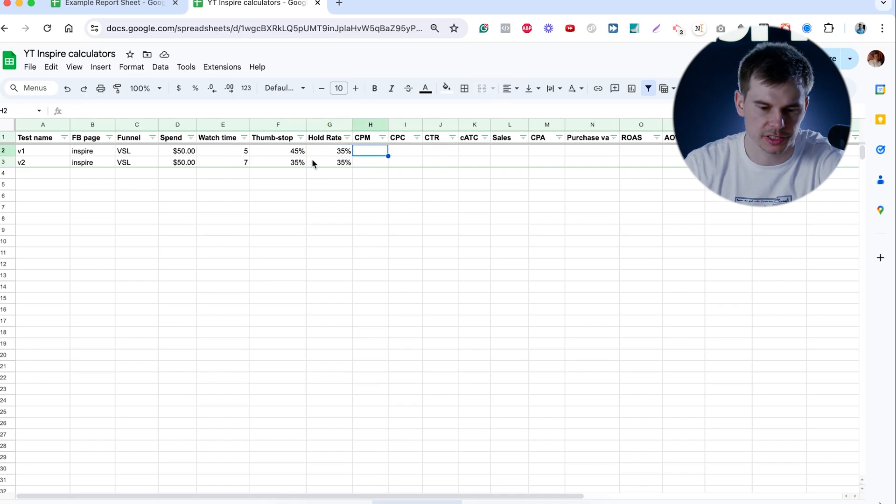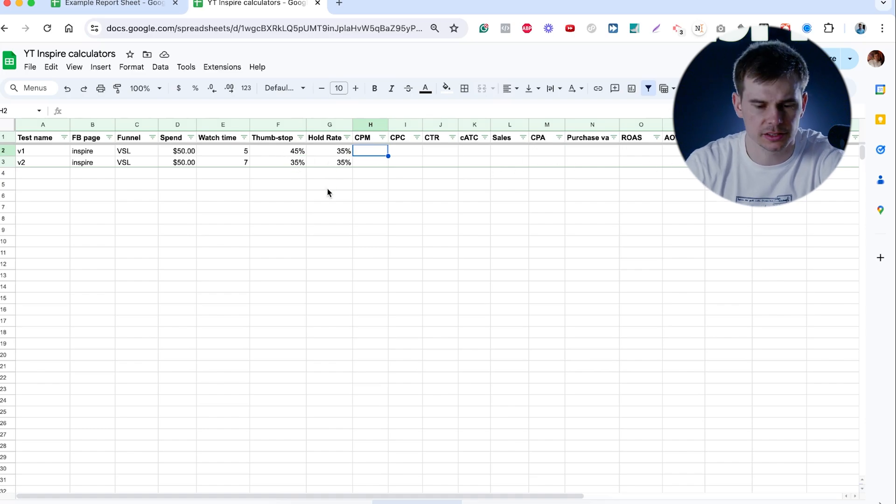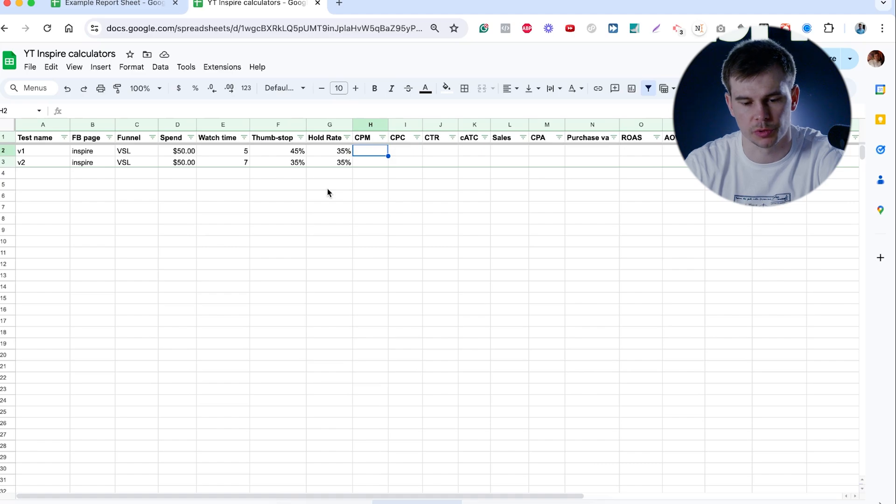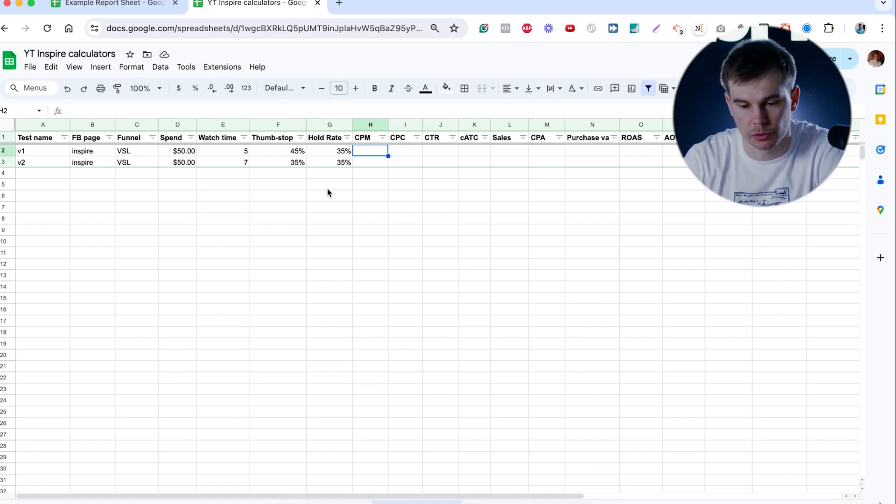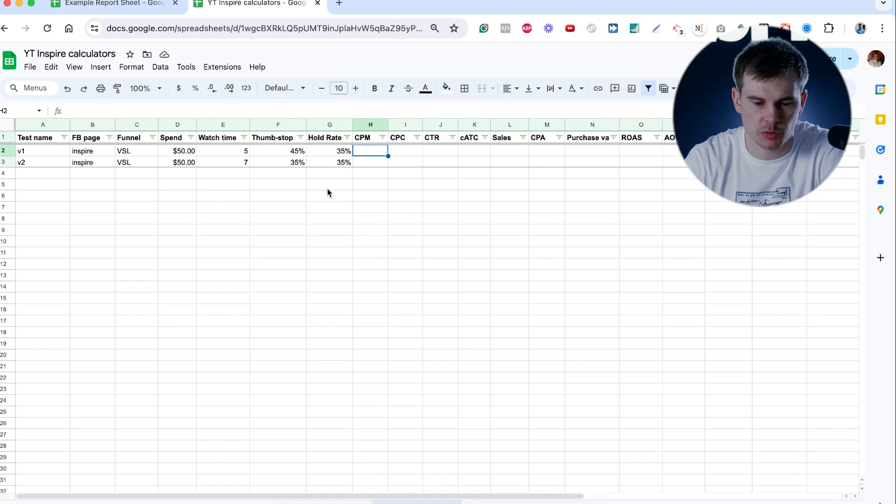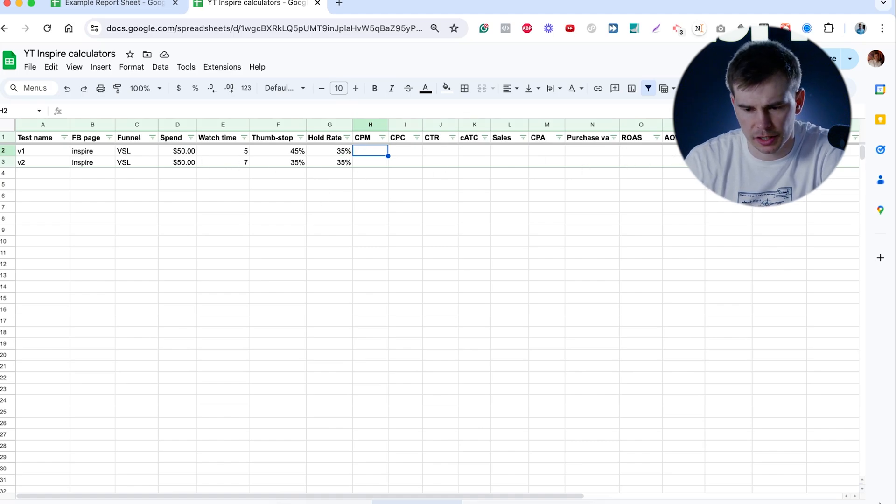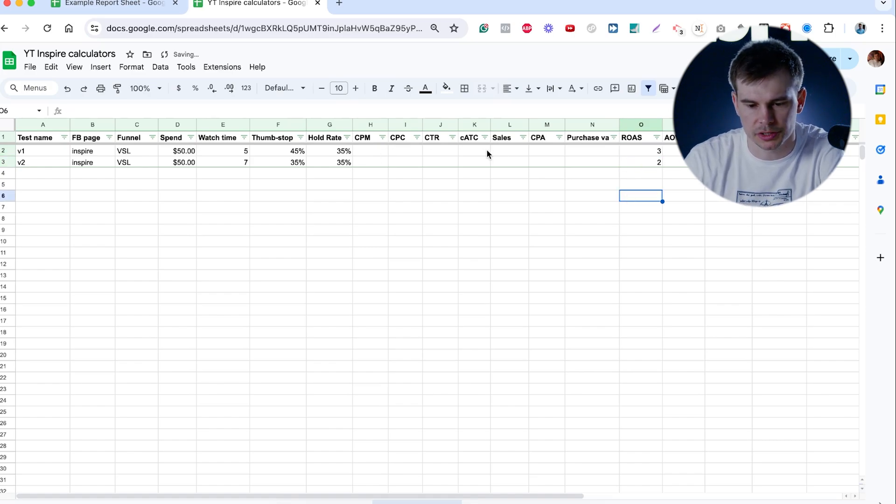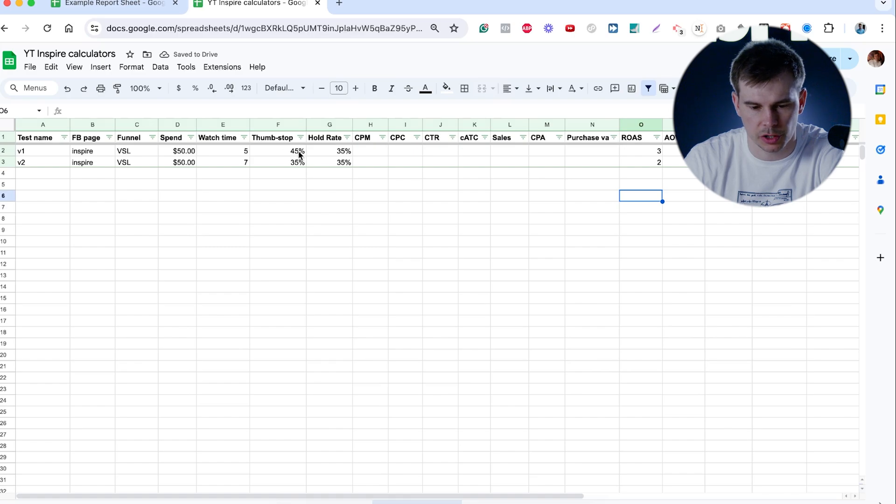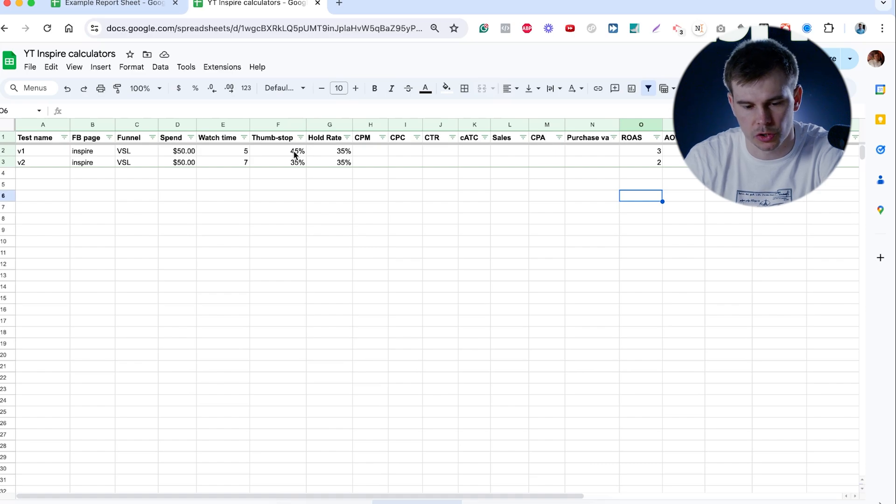When you input all of these numbers, you can easily identify, okay, which one is performing better. Obviously, this is more manual compared to the motion. Motion is one tool that I strongly recommend for all the guys that are doing creative research. But these are the most important numbers that I look. And then I can identify, let's say that this one has ROAS of two, this one has ROAS of three. Okay, if everything is pretty much the same, what happened here? My thumb stop ratio is better. What is happening here? Why people are hooked into watching this video?